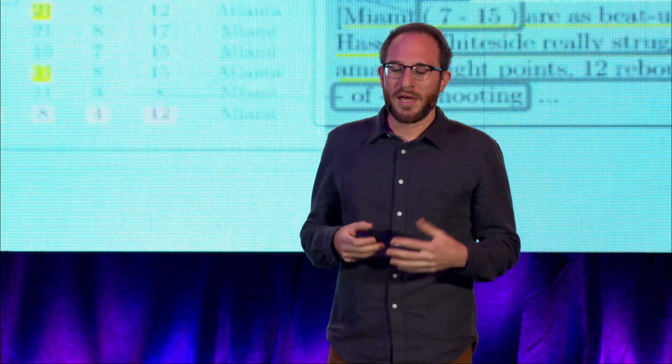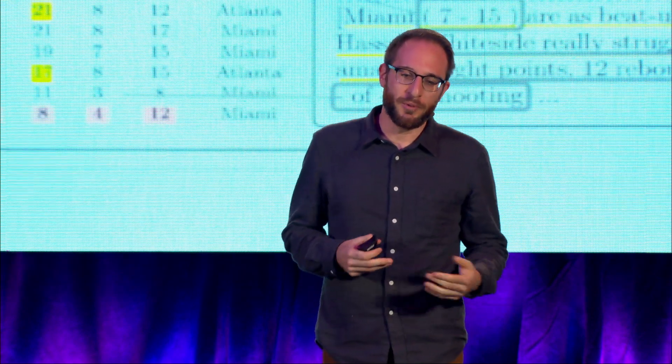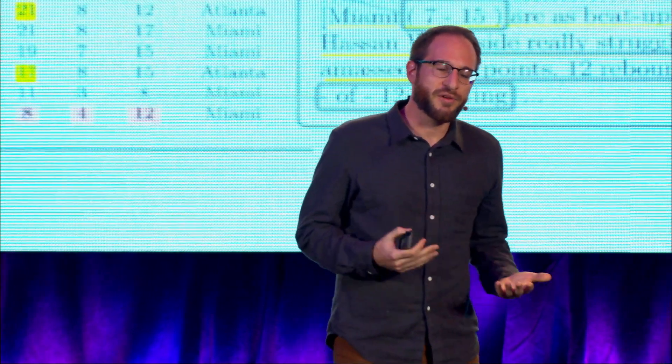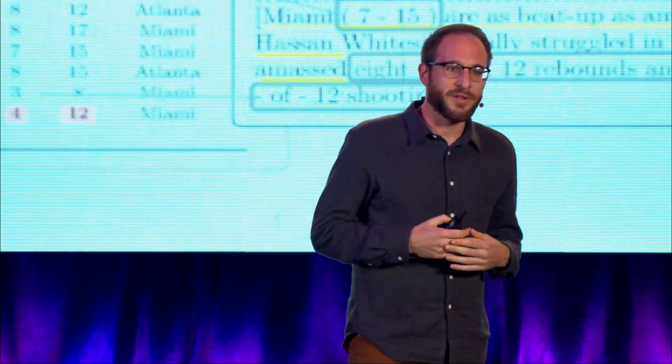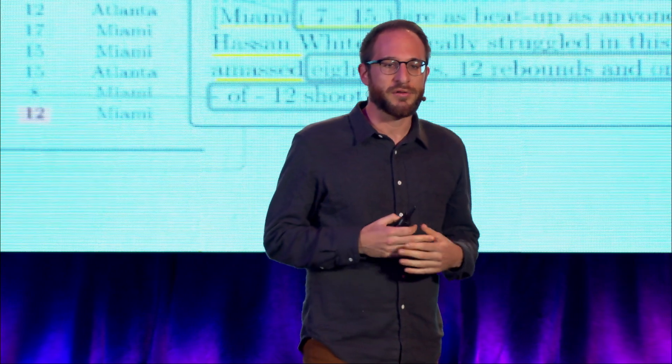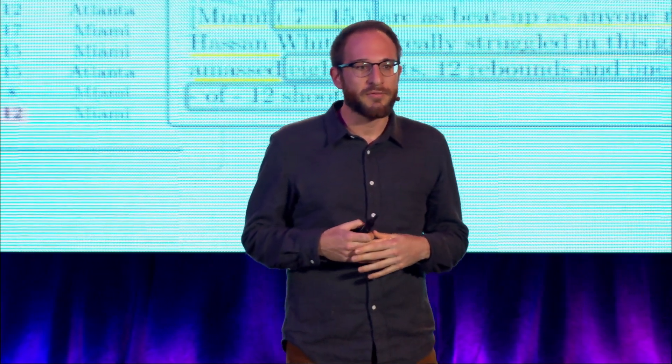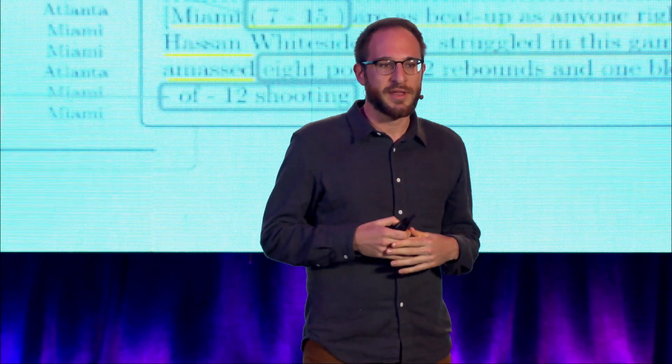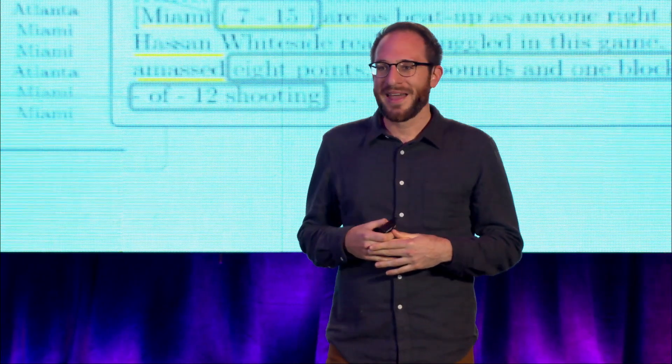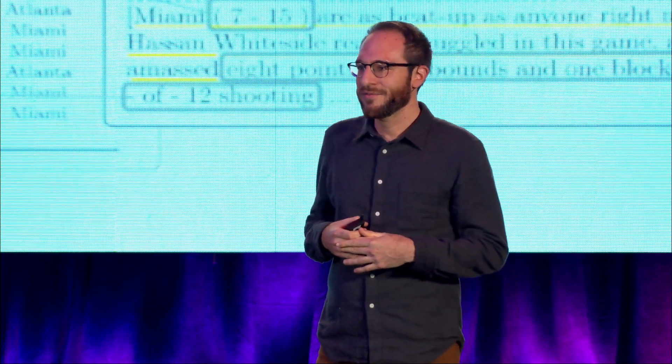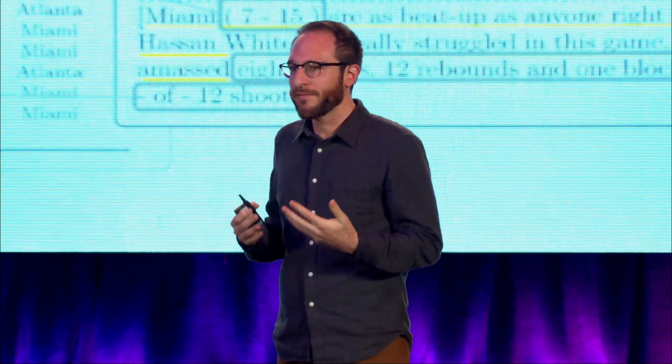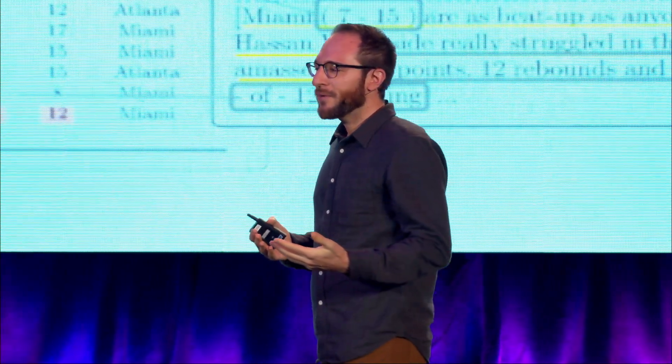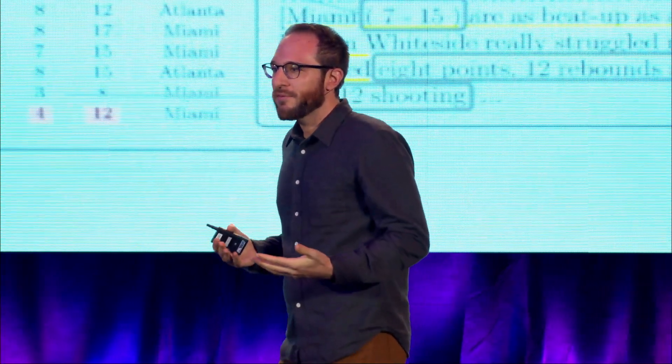So let me give you a very concrete example. One problem I've been very interested in for the last five years or so is the problem of collaborative writing and summarization.